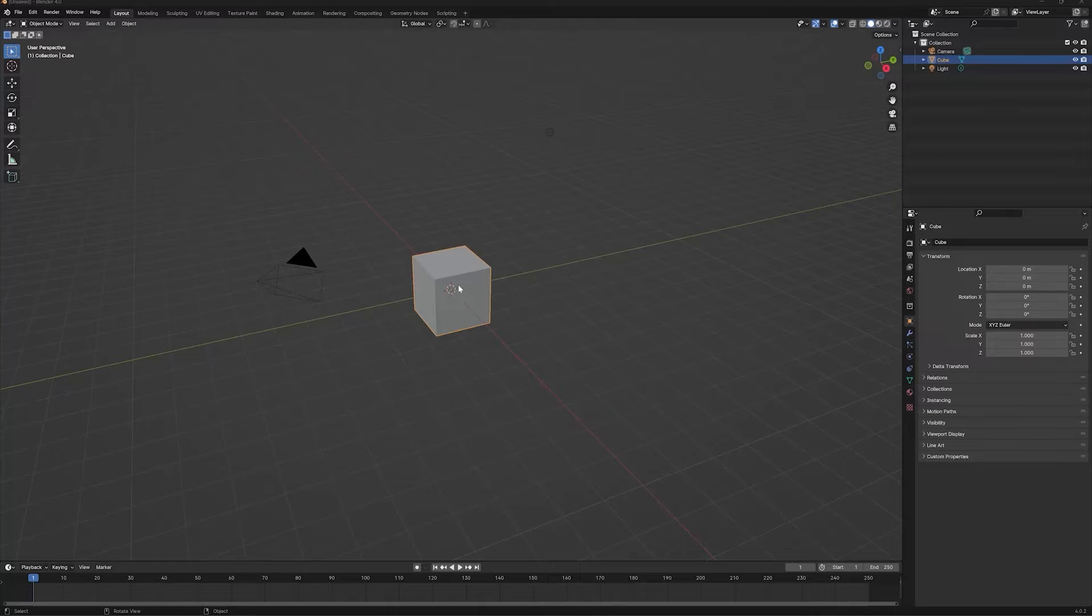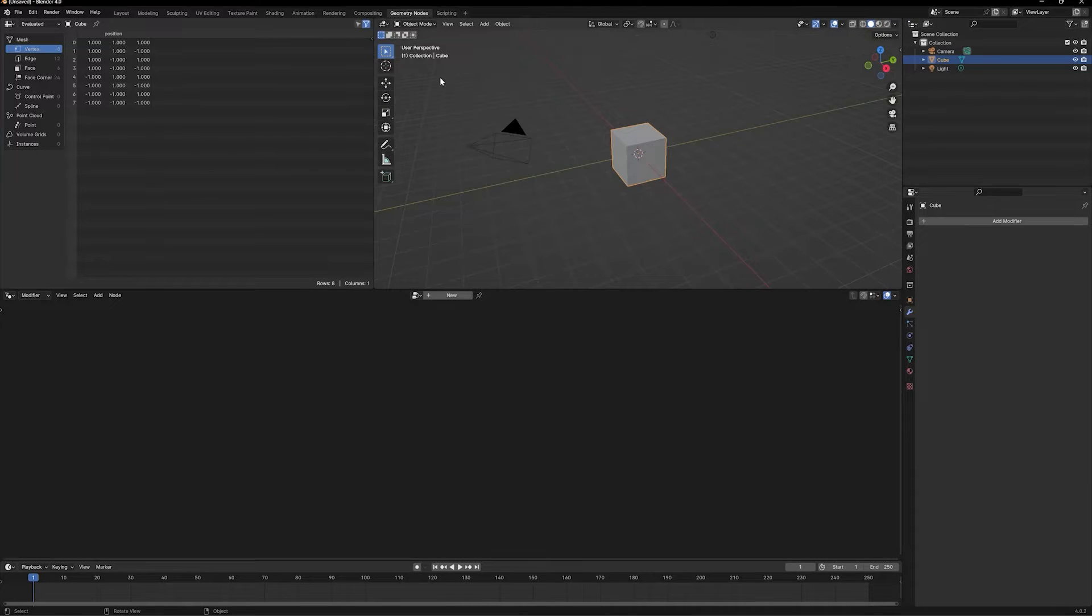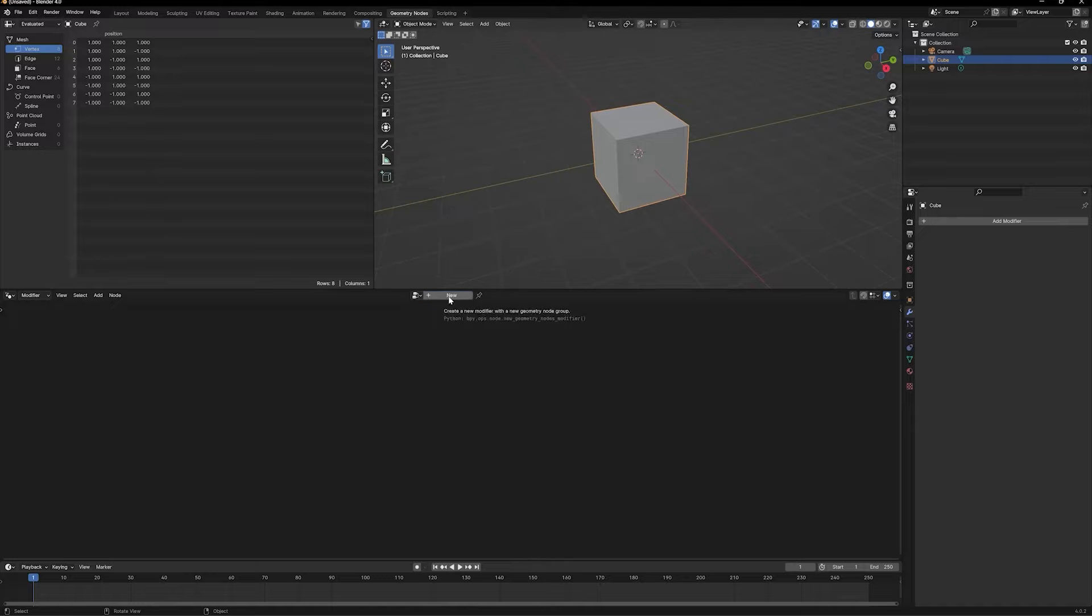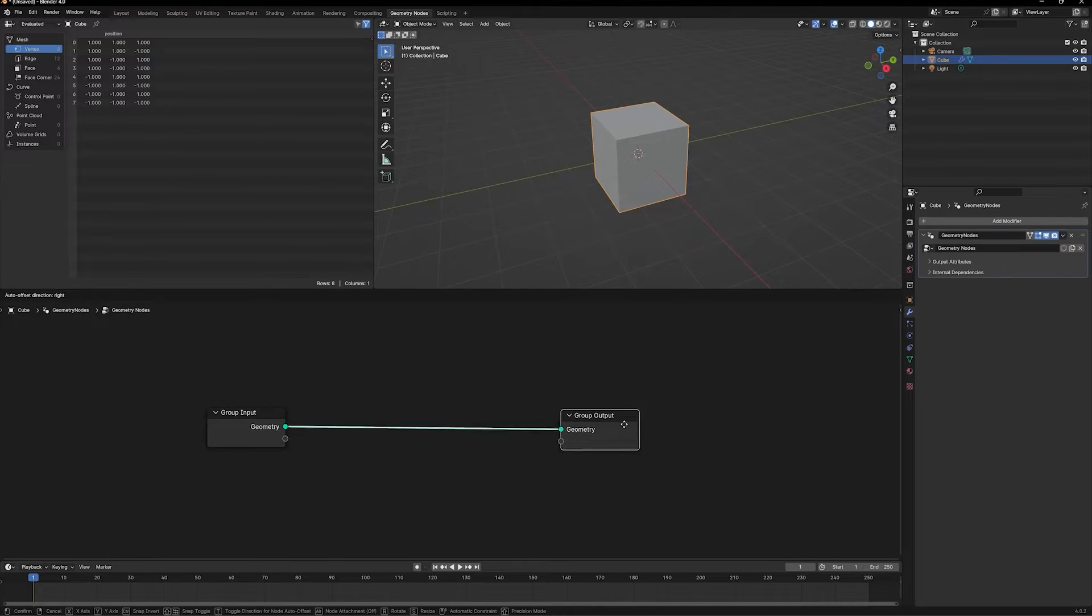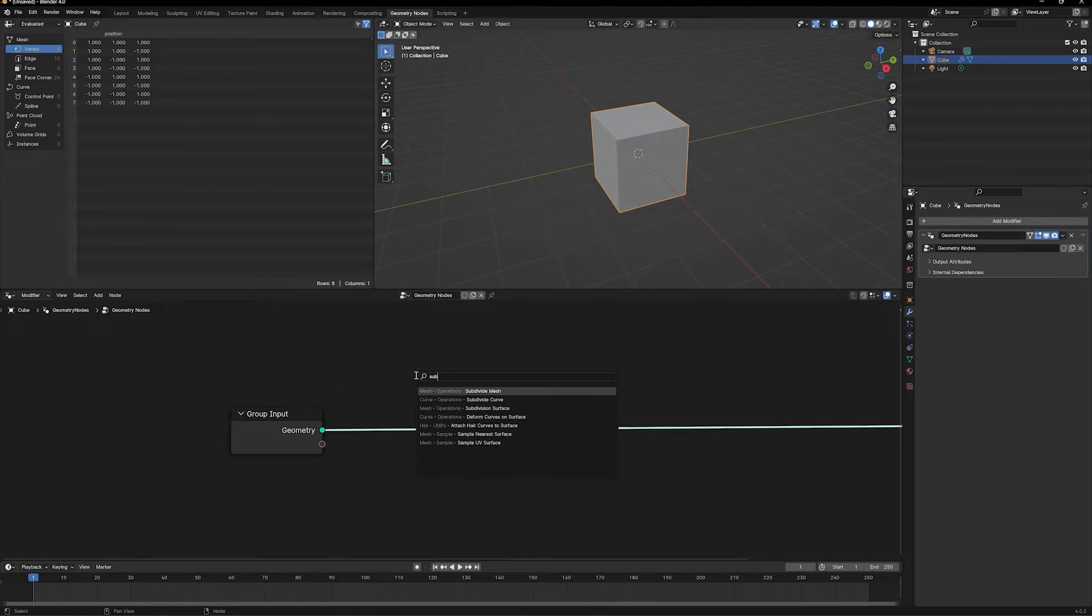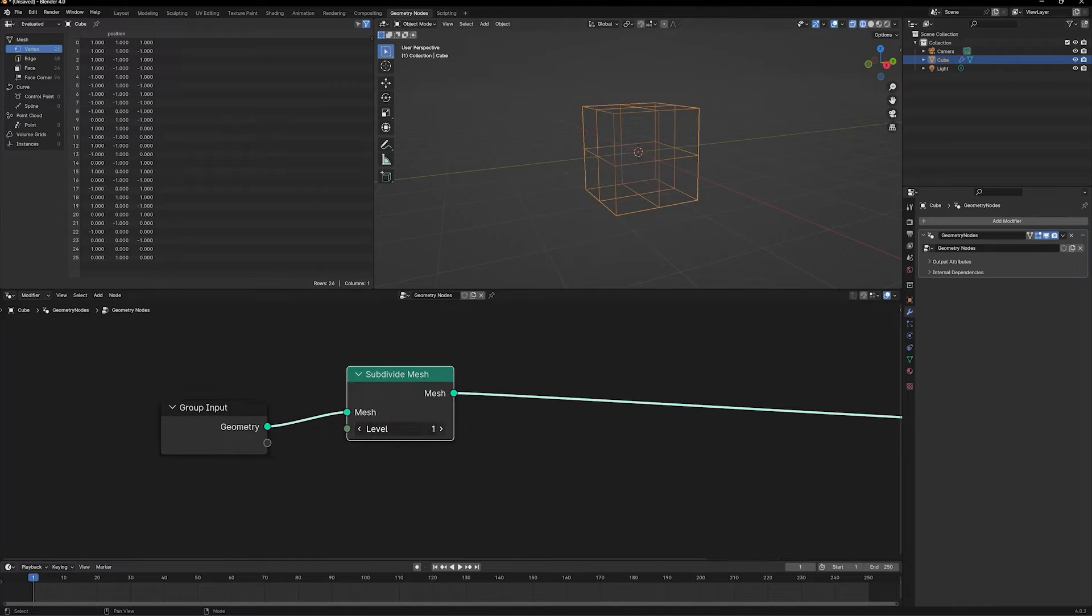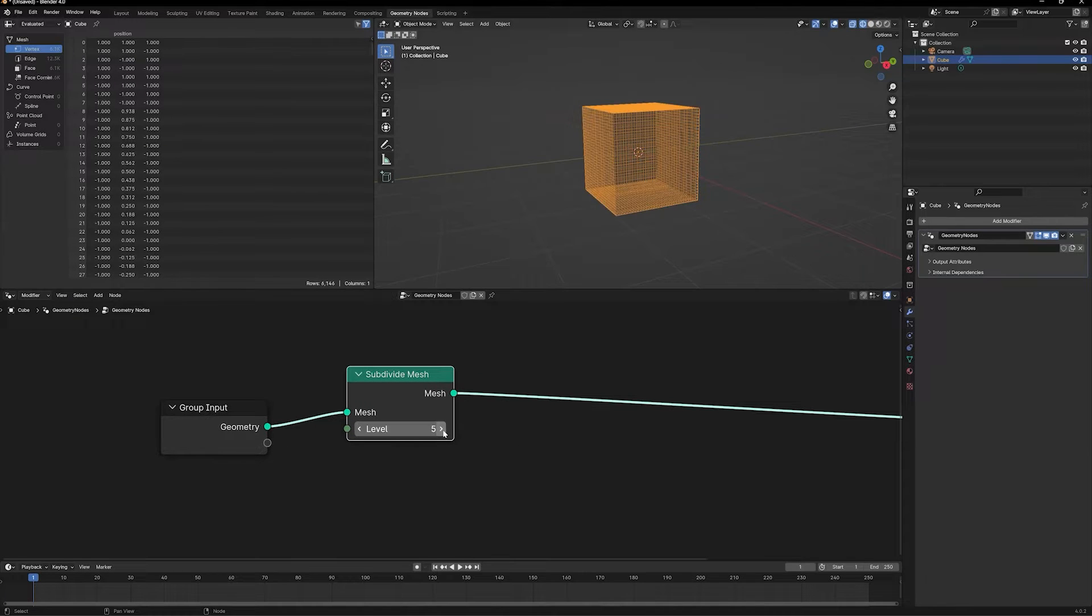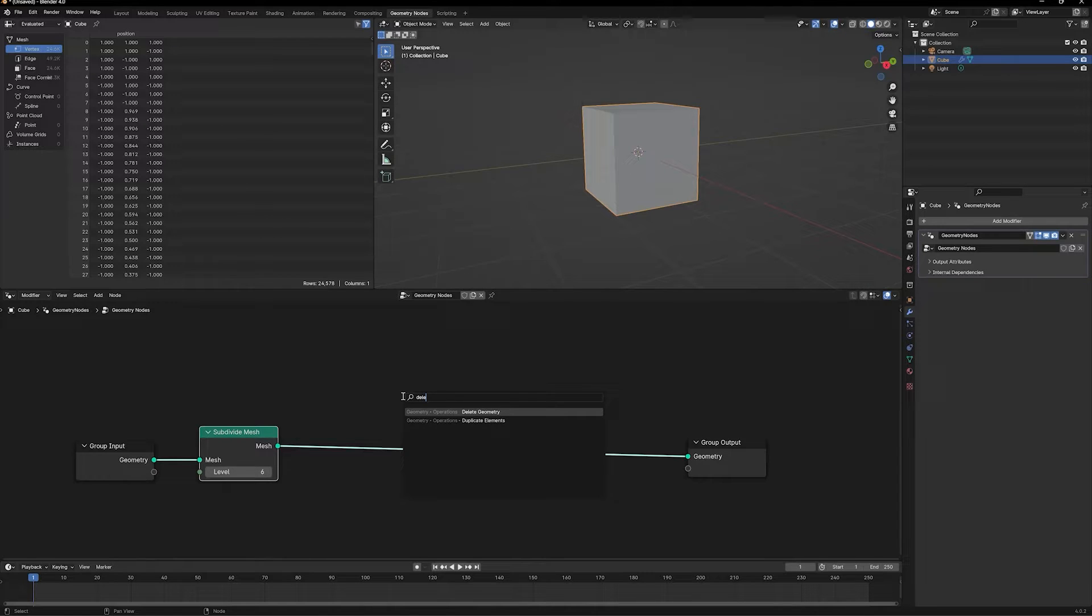We have a new Blender file here. We're going to go to the geometry nodes tab and click on new to add a new geometry node setup. Let's subdivide this cube to add a little bit more geometry because we're going to need a lot of it. Basically, if you're melting something, that geometry should be deleted as soon as it's melted.